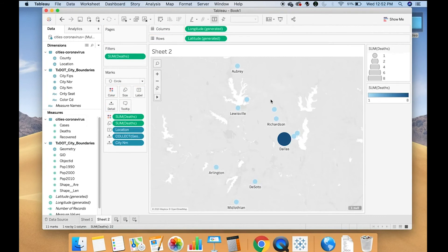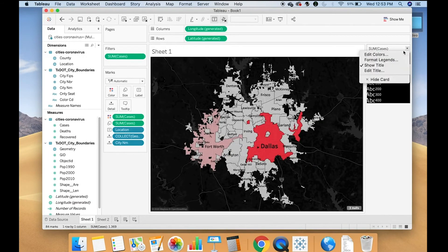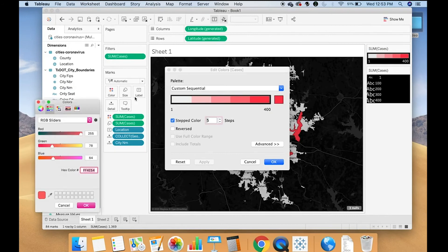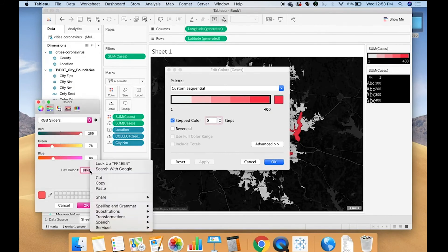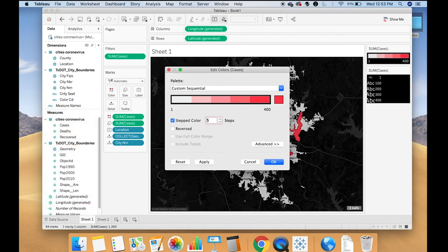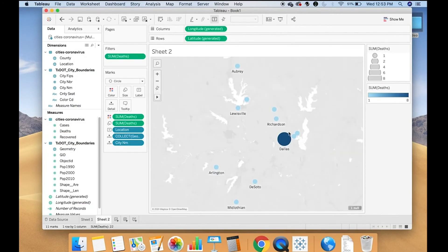Since I want this color to match my other map, because I'm going to put them together, I'm going to go in and copy the color from the first map. I'm going to go here. I'm going to find out what this hex value is. I'm going to copy it. And then I'm going to put it into my new map.